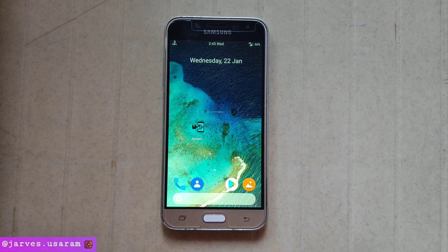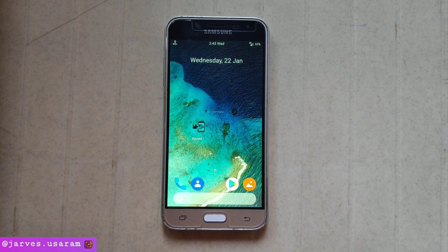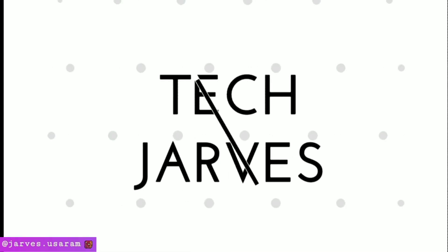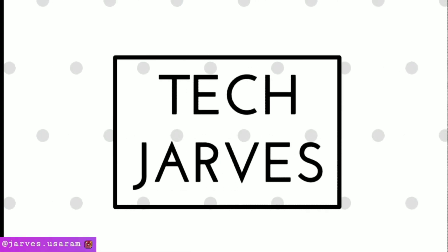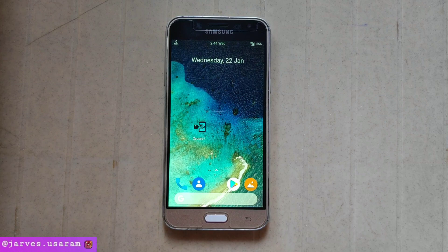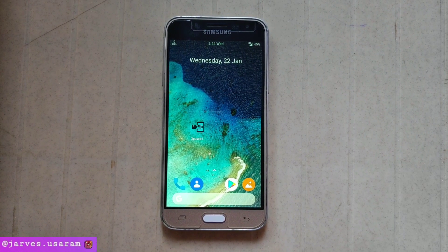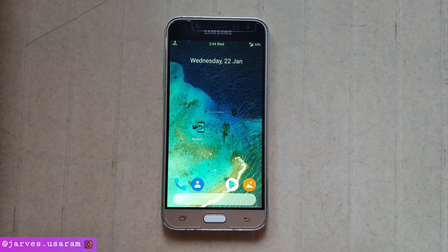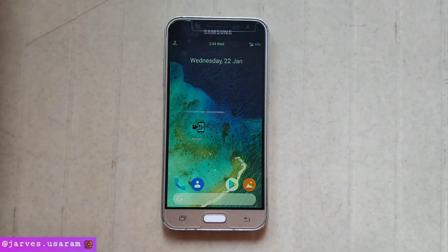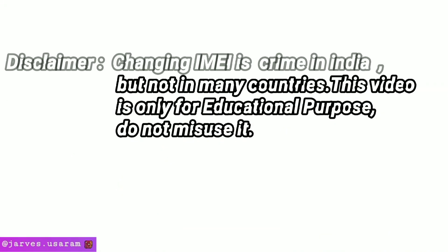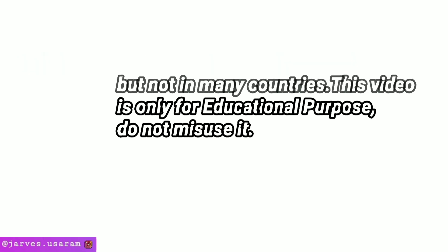Watch the video from the beginning to last. Changing the IMEI number is not easy, and changing IMEI is also illegal in some countries. So change your IMEI at your own risk.